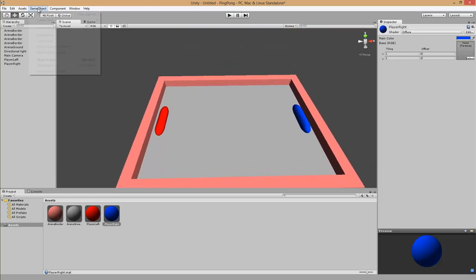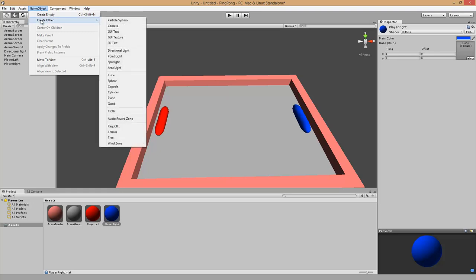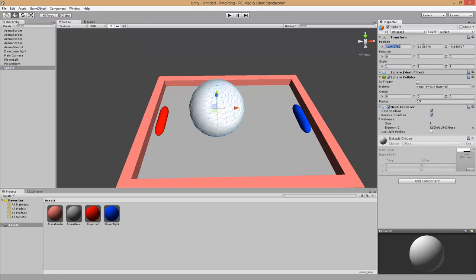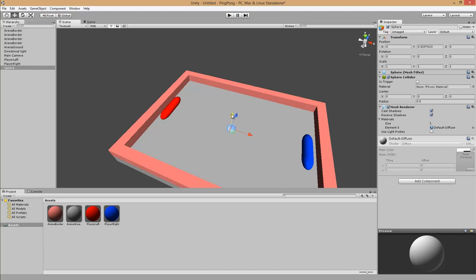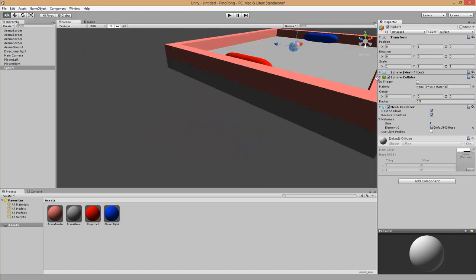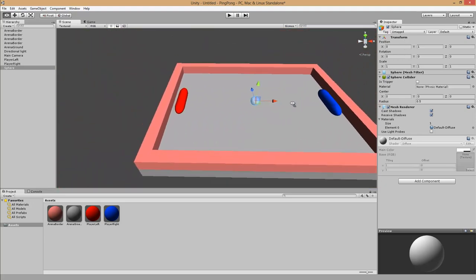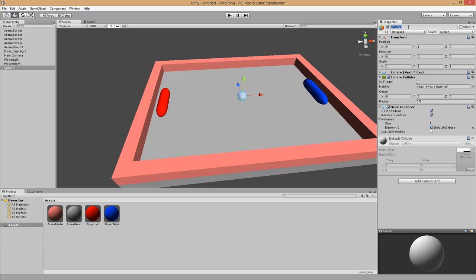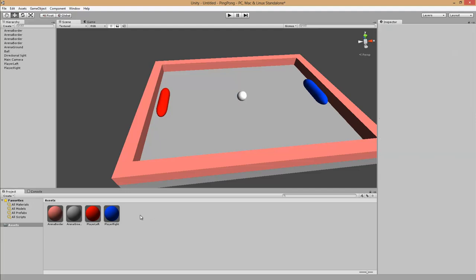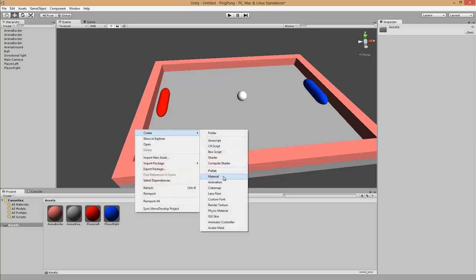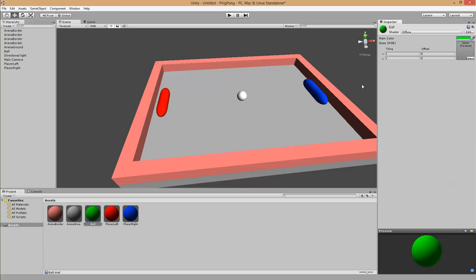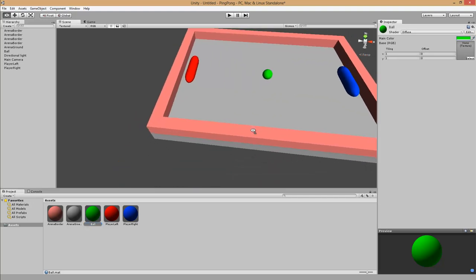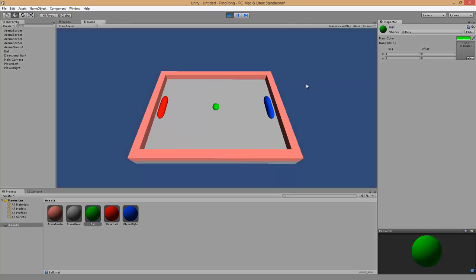Next we add the ball. We go to Game Object, Create Other, Sphere. We put it at the root of the scene and zero out the position. Press W for the move tool and move it up by 1. We rename it to ball and create a new material — right click, Create Material, call it ball. The ball will be light green.